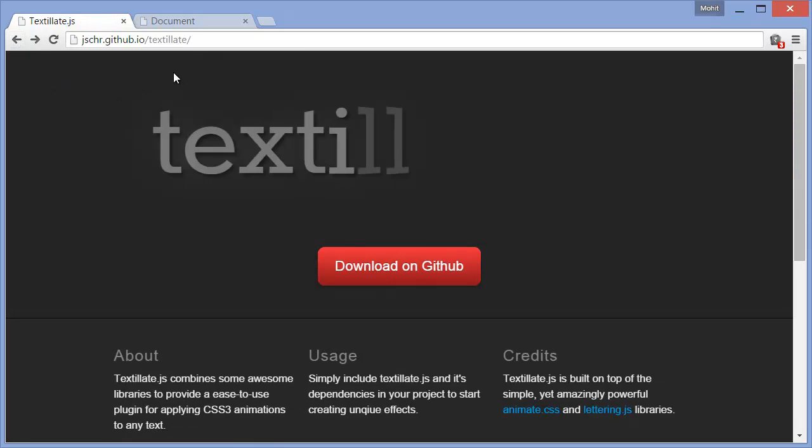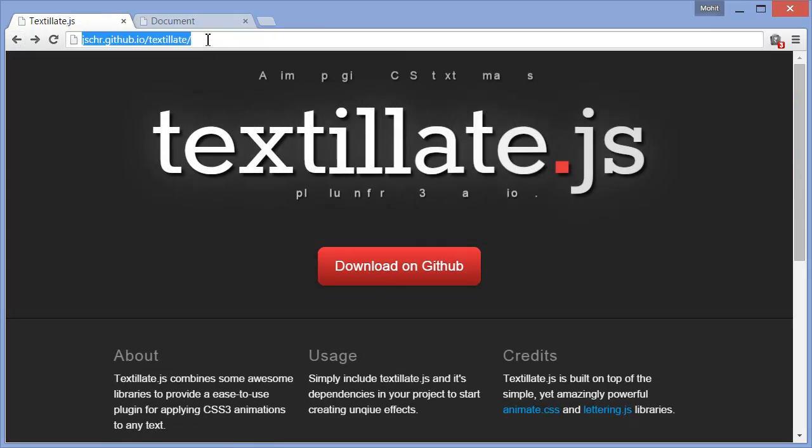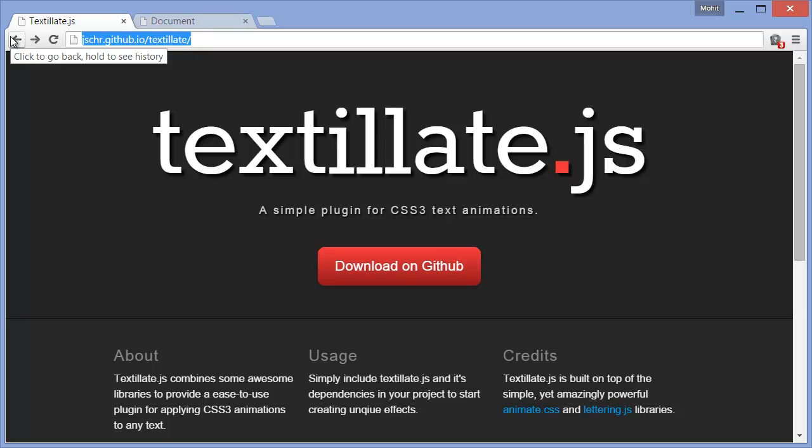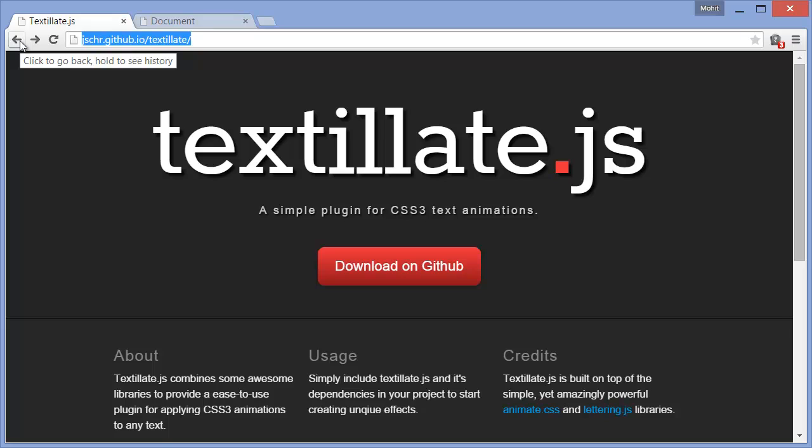If you, this is the main link. If you can't understand, if it's difficult for you to, you can just Google up textylate.js and you'll actually arrive at the link.